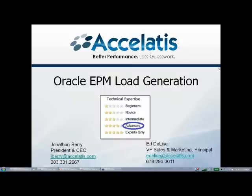This is Jonathan Berry from Excelsis. Thank you for joining our webinar on Oracle EPM load generation. We'll get started now.